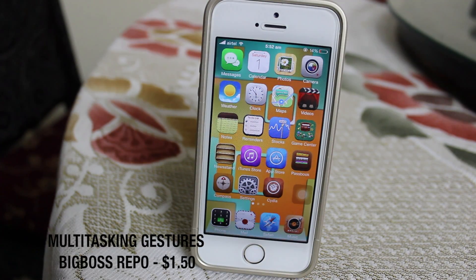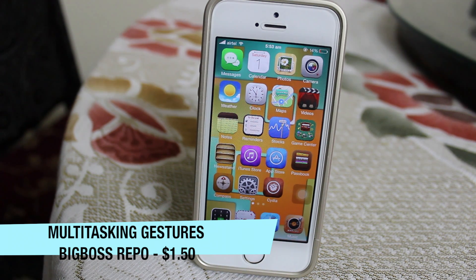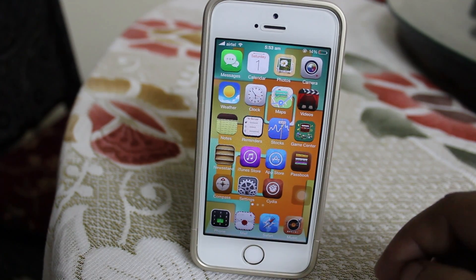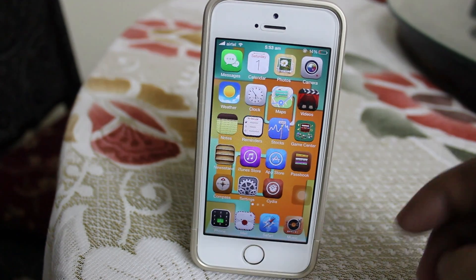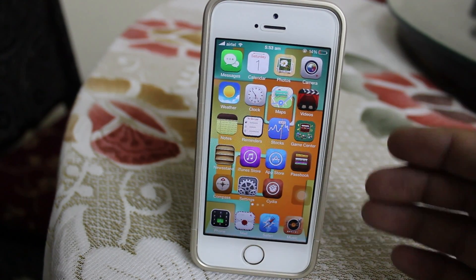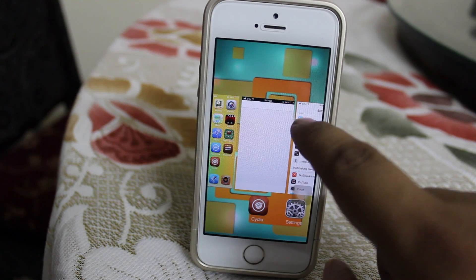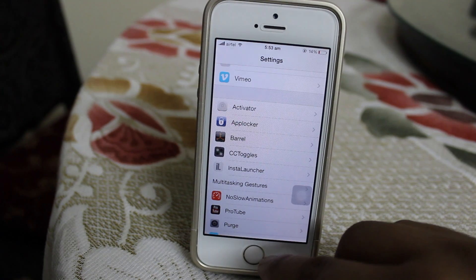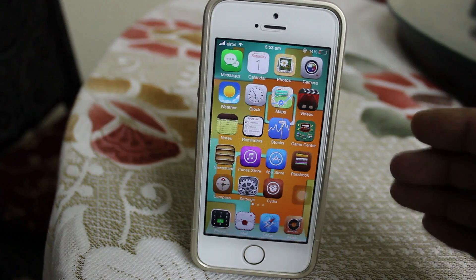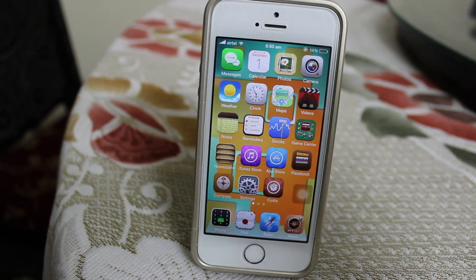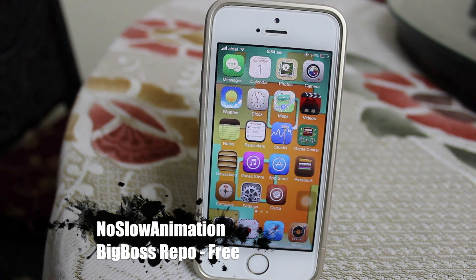The second trick is called Multitasking Gestures. I have done a full review of this tweak on my channel — please check it out and I will be leaving the link in the description. This is available under Big Boss repo for $1.95. It replaces Zephyr that was available for iOS 6, bringing it to your iOS 7 devices. If you want to access the multitasking tray you just swipe from the bottom, and if you want to close an application you also swipe from the bottom. This is a must-have tweak to protect and maintain the stability of your home button.